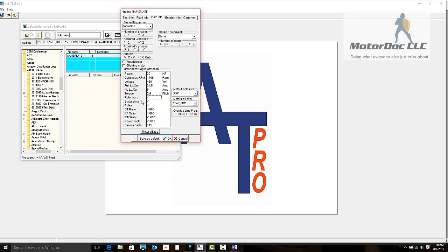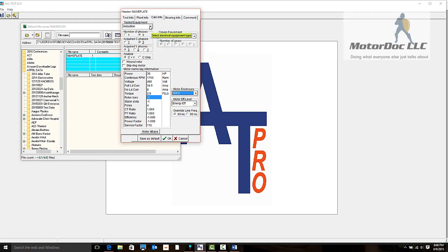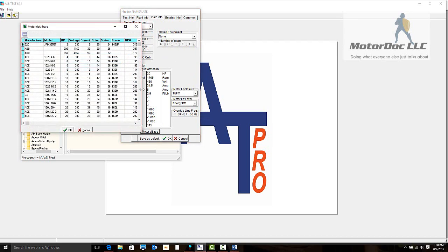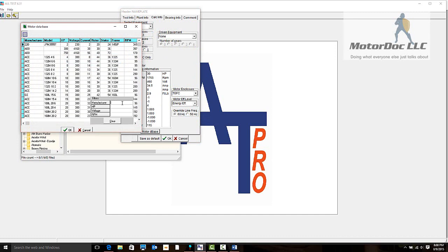Rotor bars and stator slots are critical to what we're going to do. The first thing we're going to do is select totally enclosed fan cooled, energy efficient motor operating at 60 hertz, an induction motor. If we were operating on a VFD we would select this, but in this case it is an induction machine. To find the rotor bars and stator slots, I can go to the motor database.